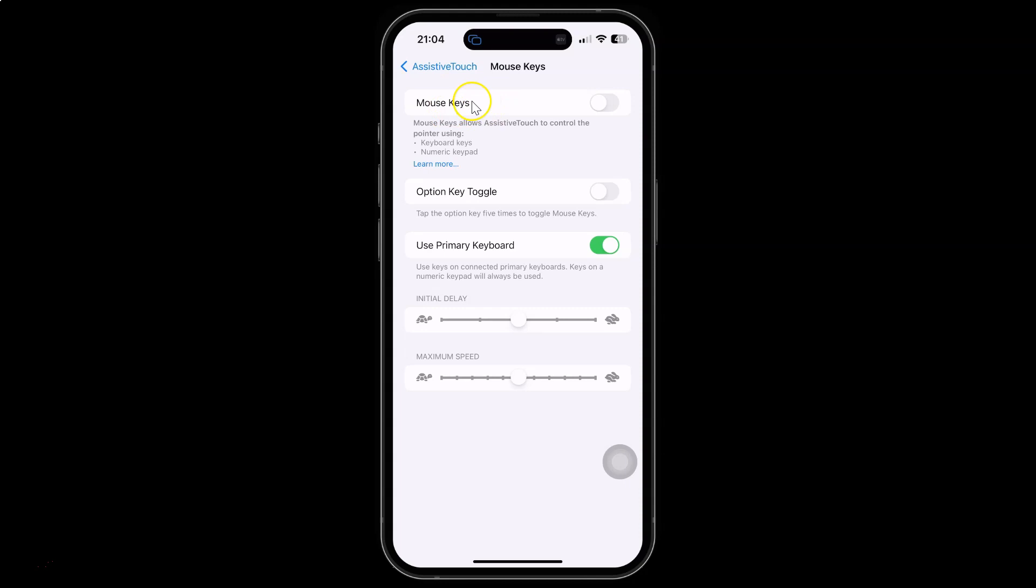So just select the option that you want. I would like to enable it. So let me enable this toggle button. You can see it's now enabled and after you're done you can go back.